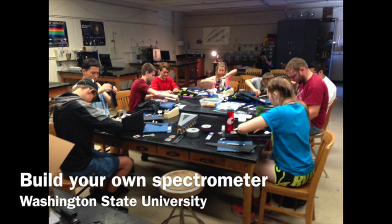Hello and welcome to Washington State University's OSA SPIE chapter. We're going to tell you how to build your own spectrometer.